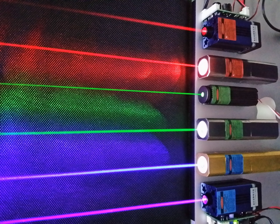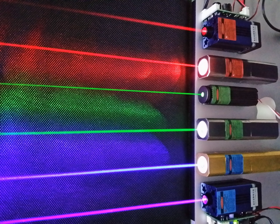Semiconductor charge coupled device chips use a similar effect. An incident photon generates a charge on a microscopic capacitor that can be detected. Other detectors such as Geiger counters use the ability of photons to ionize gas molecules contained in the device, causing a detectable change of conductivity of the gas.